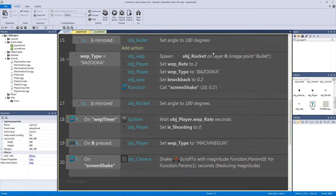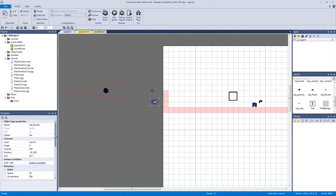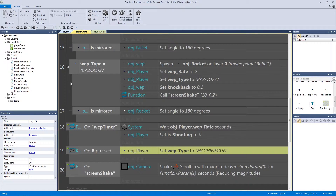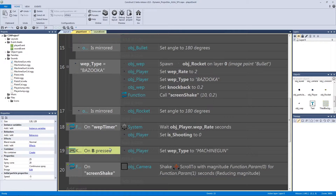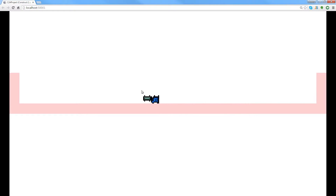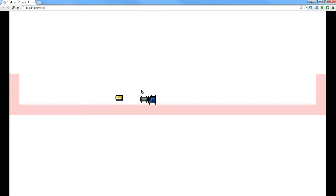Let's fix a few things. Go into the layout, click on our rocket, go to behaviors, and add a new one called 'destroy outside layout'. Then go back to the player event where we press B to switch weapon types and change it from machine gun to bazooka. Hit save and test. When I hit B, the bazooka pops up, and when I fire there's a nice big screen shake. The rocket spawns slowly and then jets out of the frame — exactly how we intended. We'll set up collisions and everything else later.